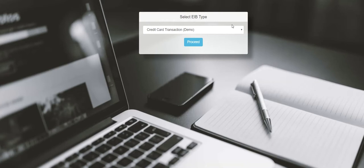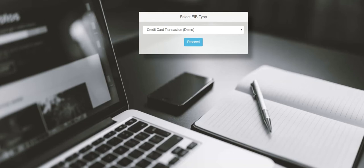Next we are going to download the sample CSV template from eibhub.com. After logging in we will select credit card transaction from the drop down menu and click proceed.